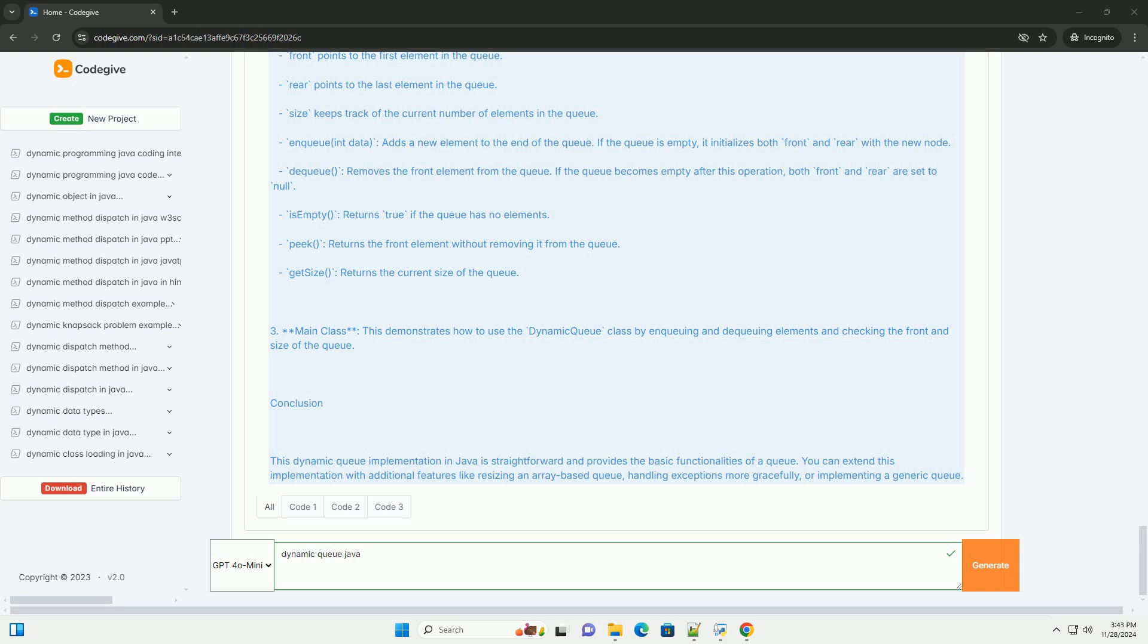Conclusion. This dynamic queue implementation in Java is straightforward and provides the basic functionalities of a queue. You can extend this implementation with additional features like resizing an array-based queue, handling exceptions more gracefully, or implementing a generic queue. Thank you.